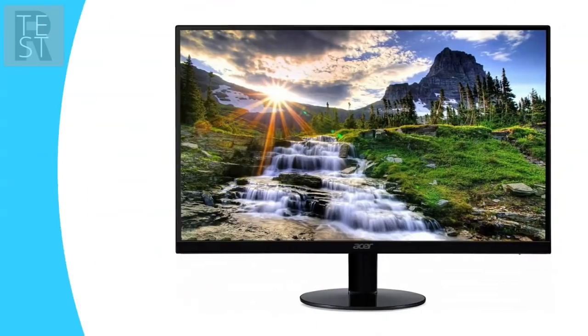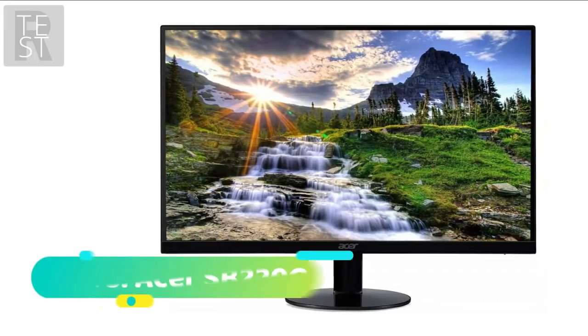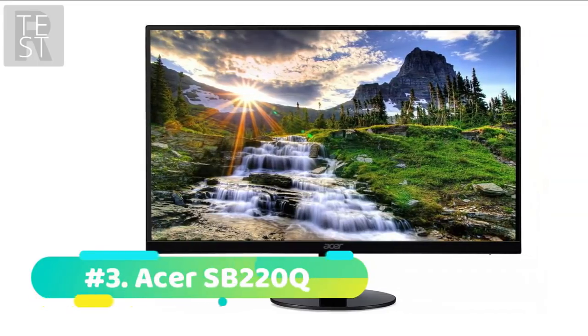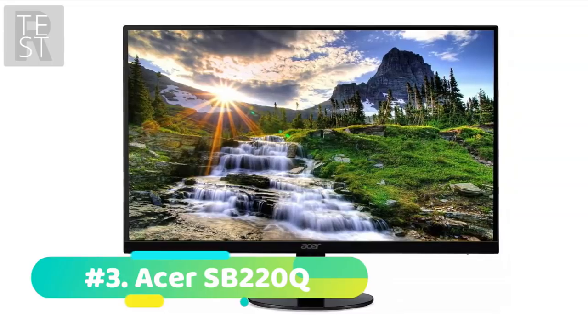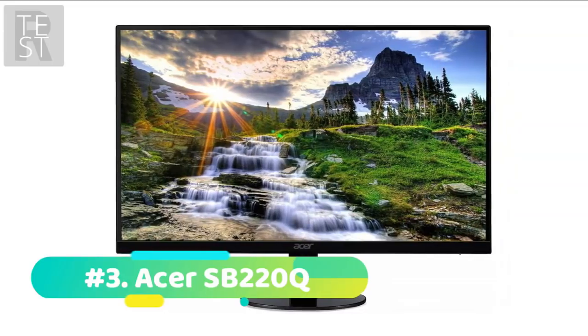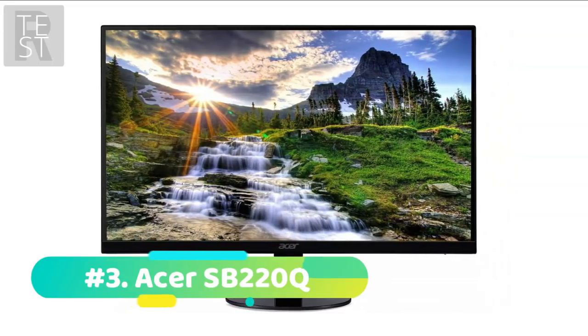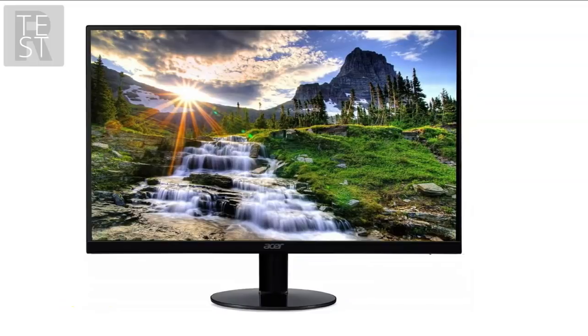At number 3 we have the Acer SB220Q. The Acer SB220Q may be the cheapest recommendation we make for monitors, but it's by no means a slouch.